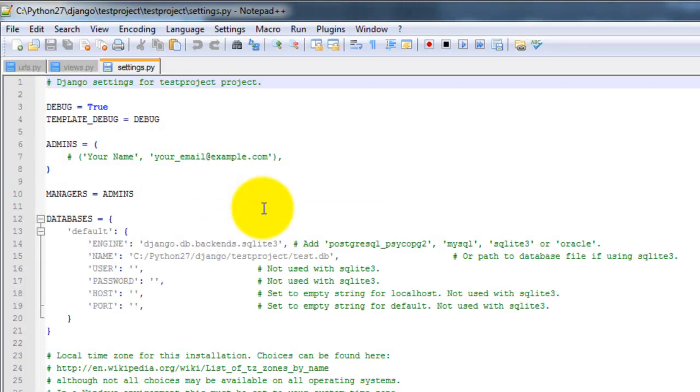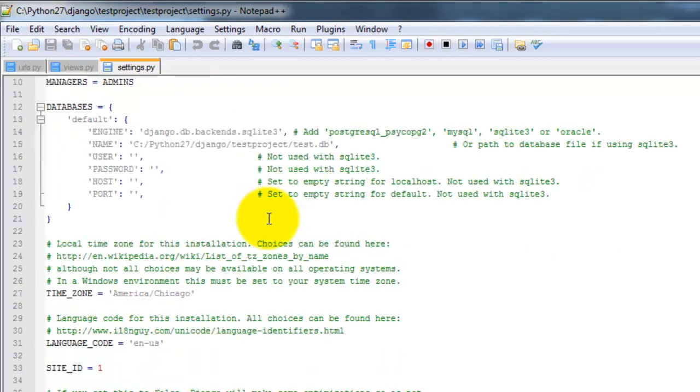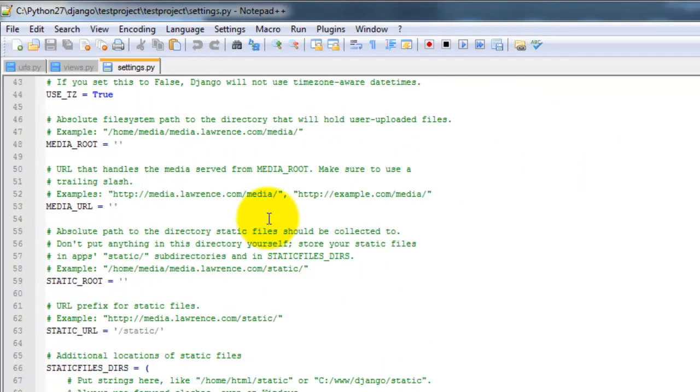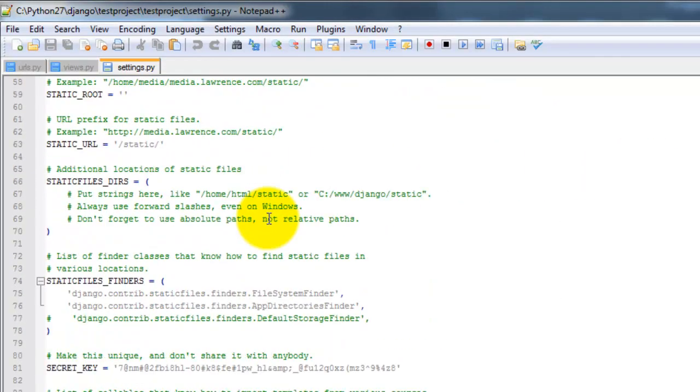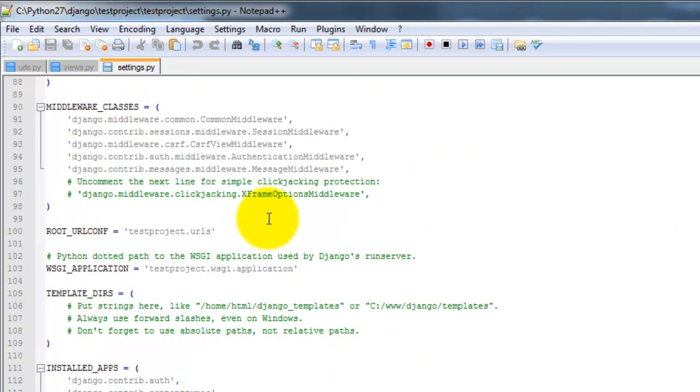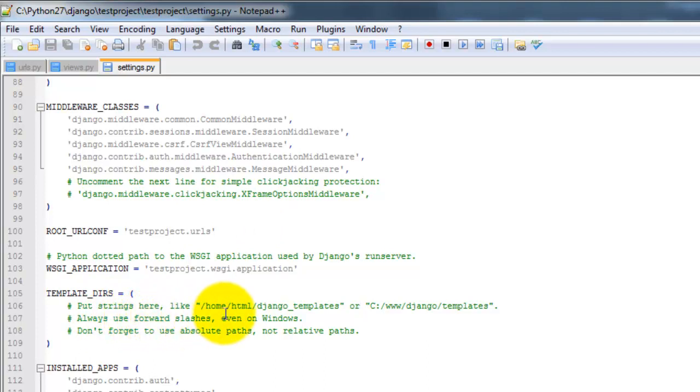Edit with Notepad++. We want to scroll down to the template underscore dirs or directories. So this is where we're going to add the path to the templates directory that we just created. And notice here that we always want to use forward slashes even in Windows.